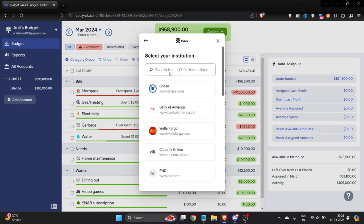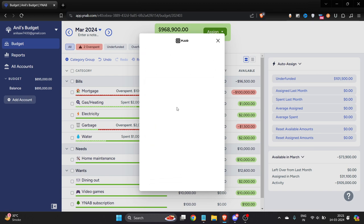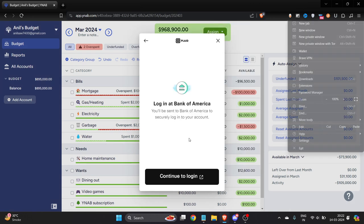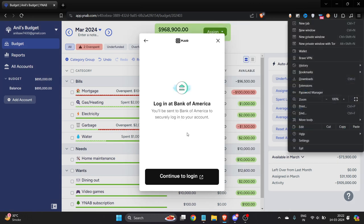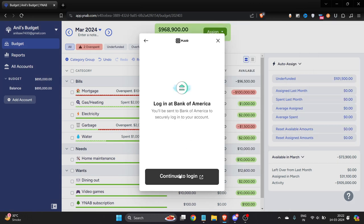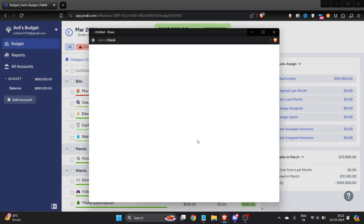Here I have to choose the bank. For example, I have the credit card of Bank of America. I'll just click here, and then you have to click on continue to login.